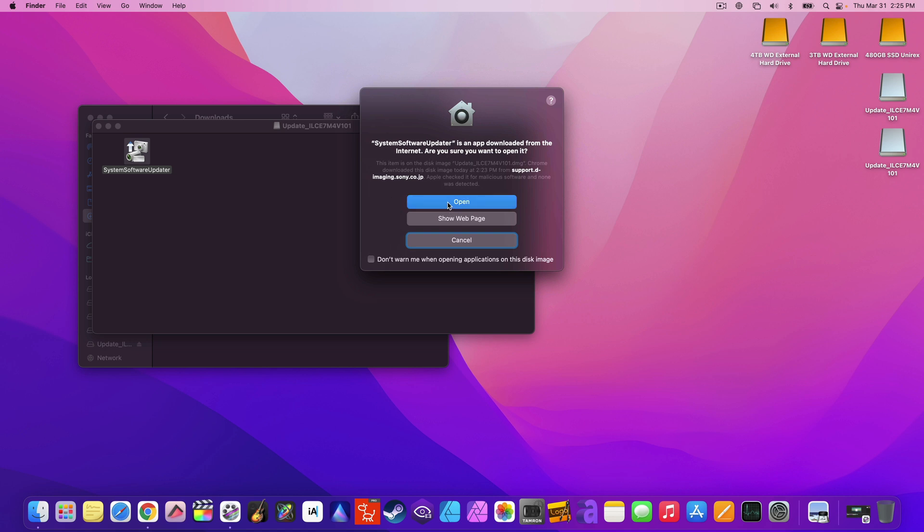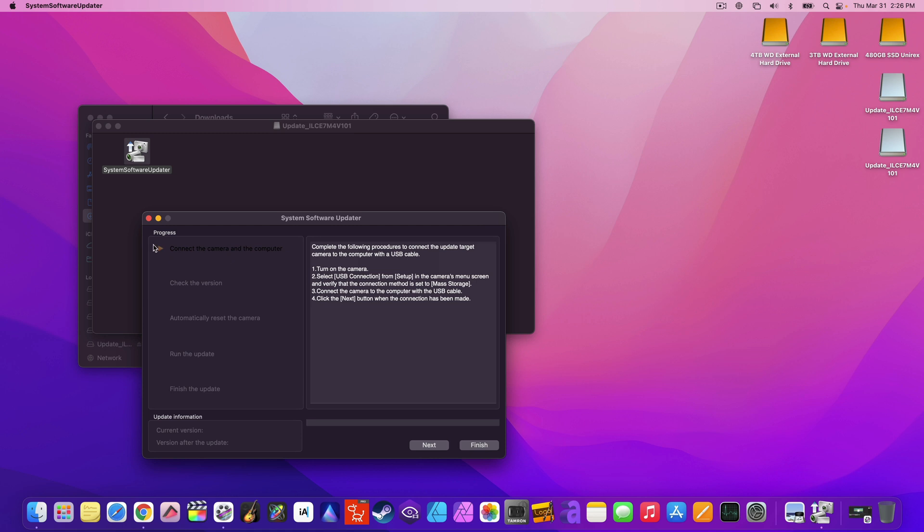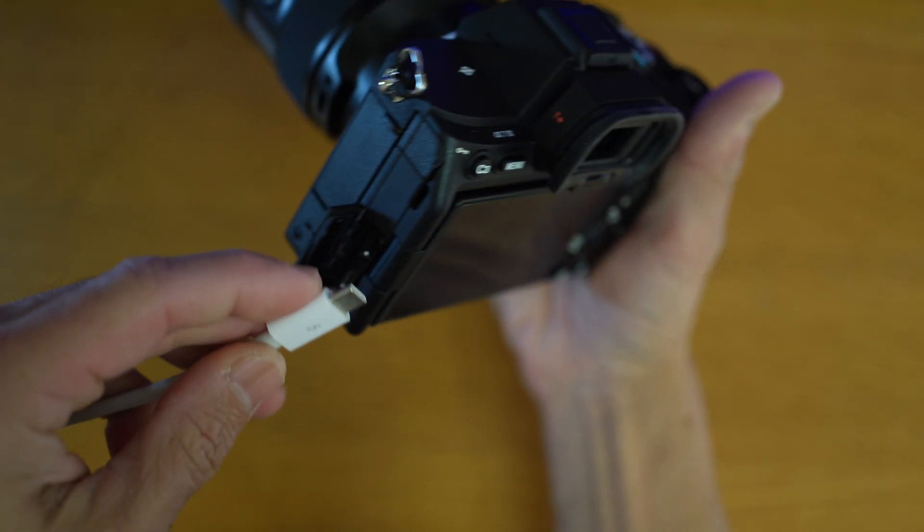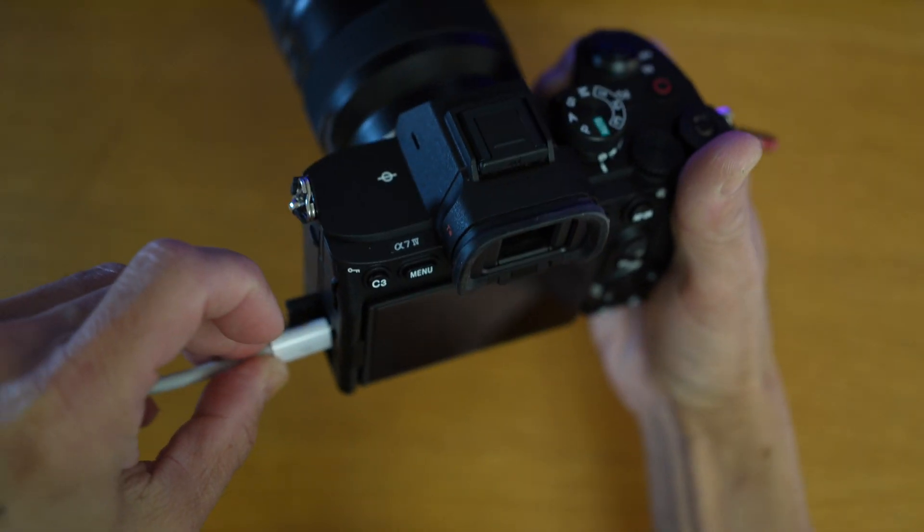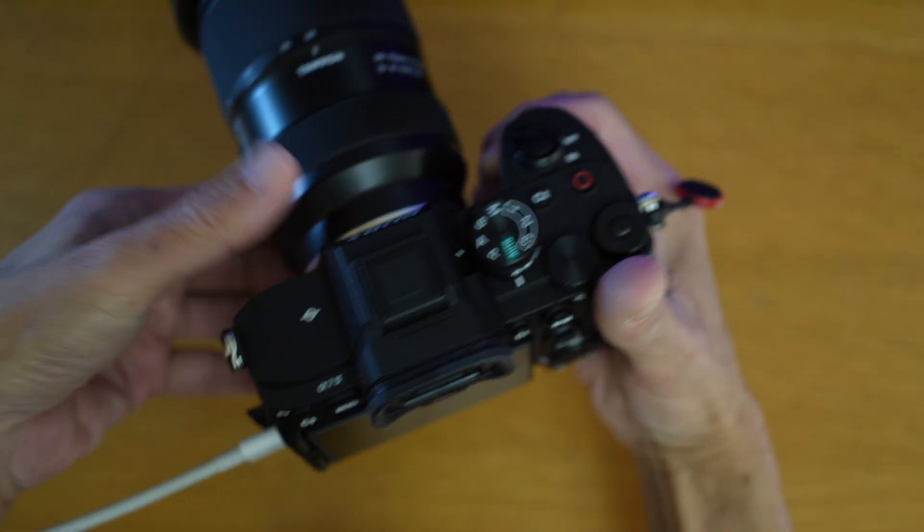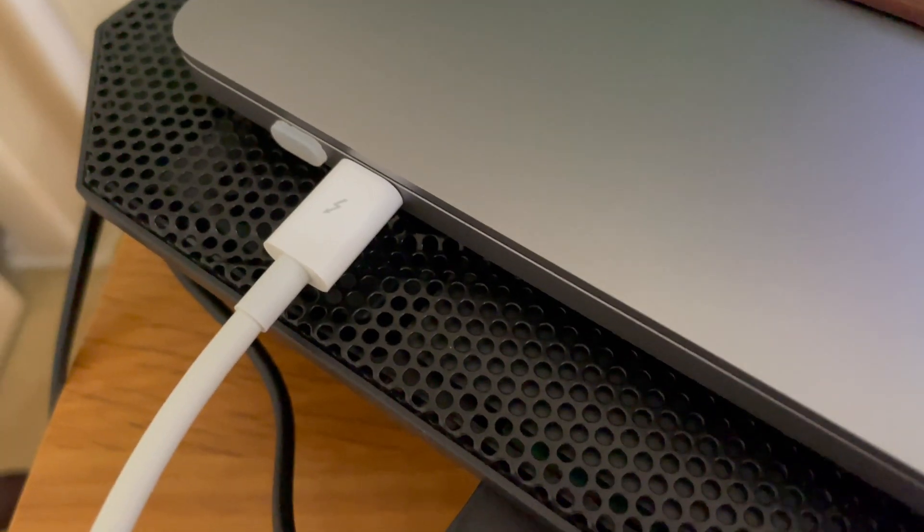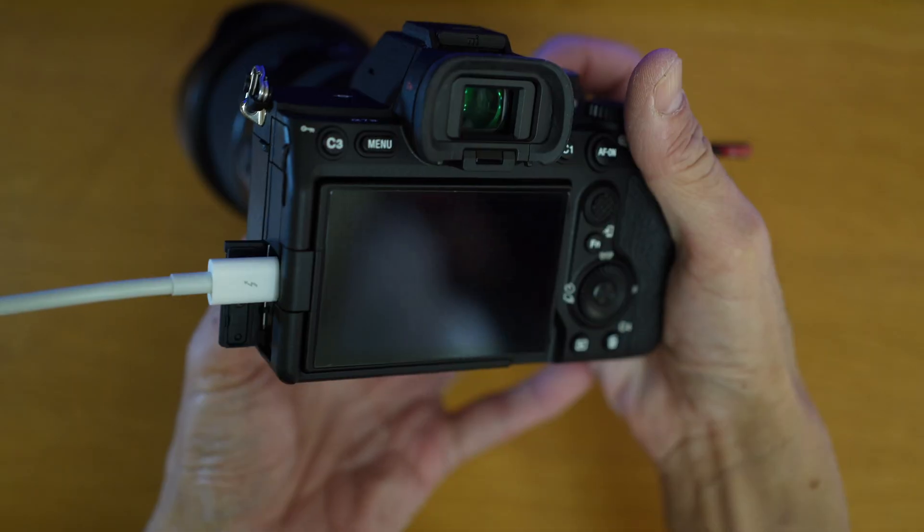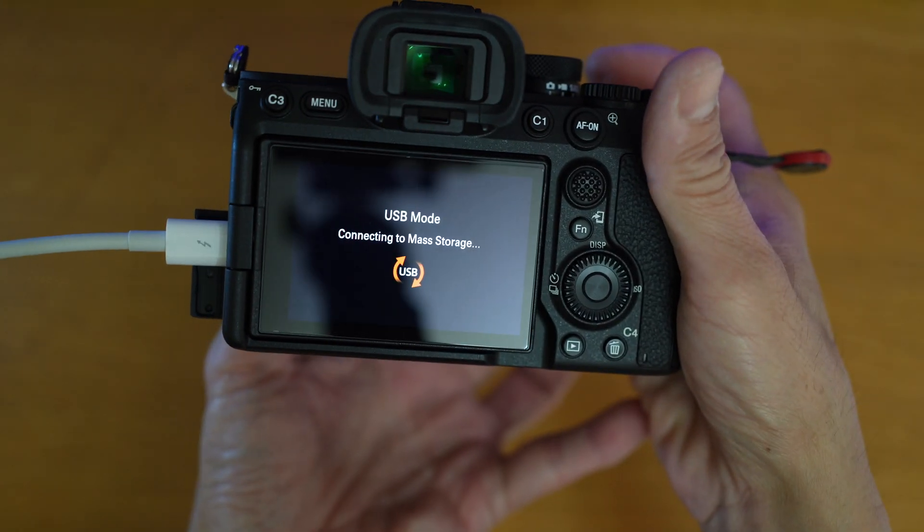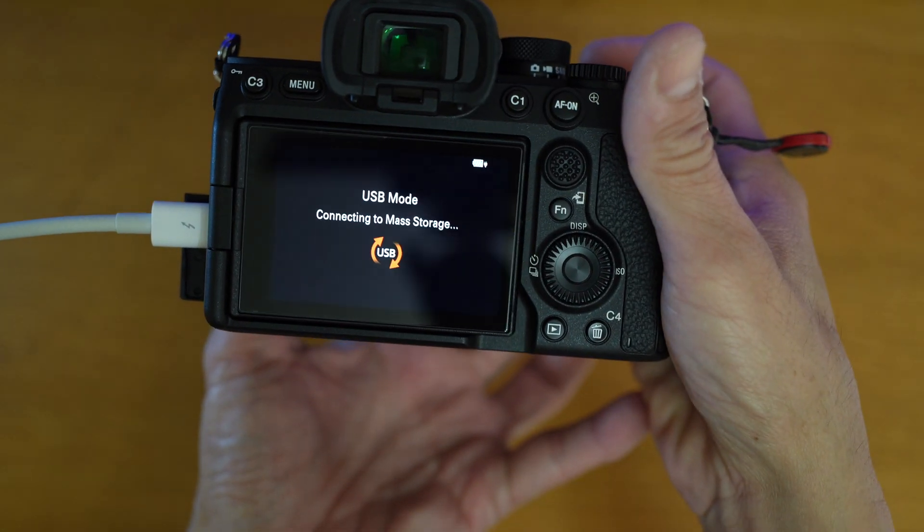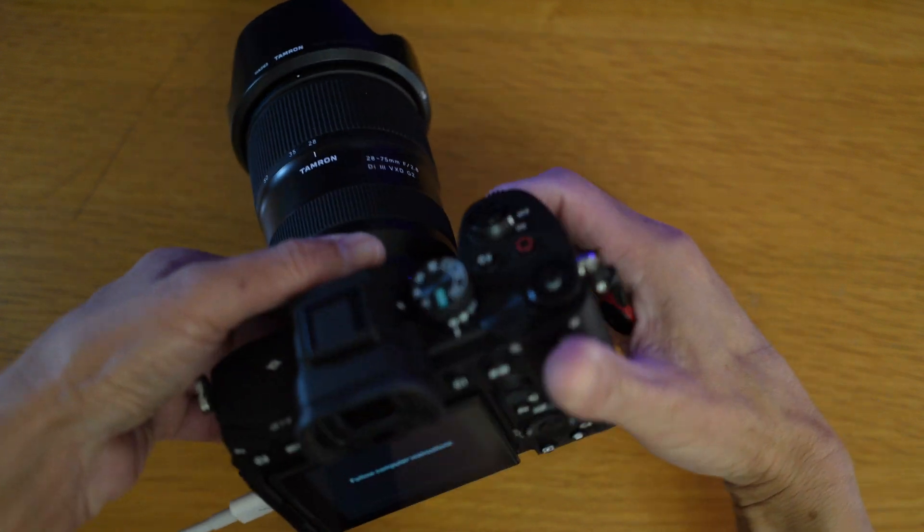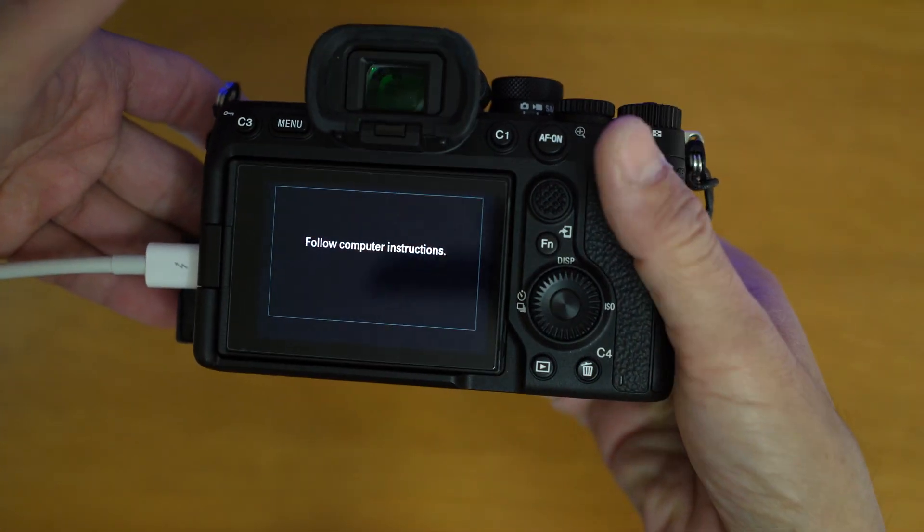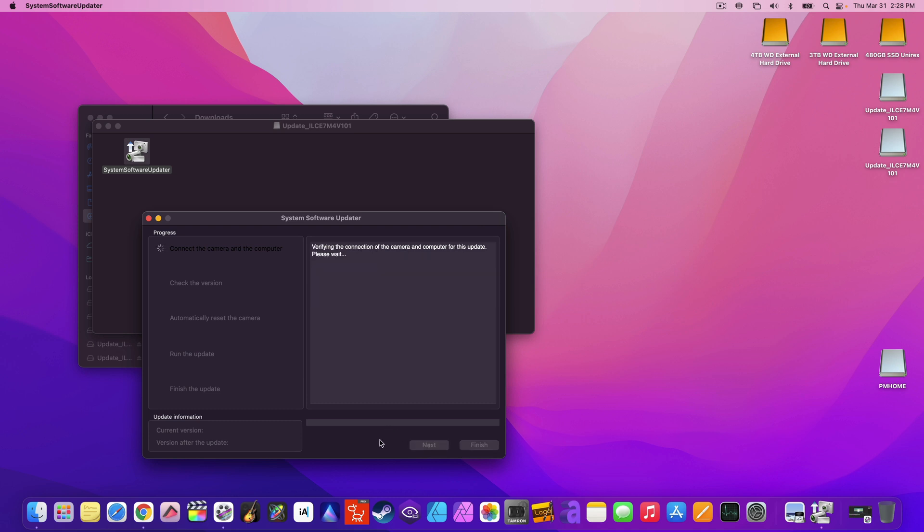To begin, just connect the camera and the computer. And turn on the camera. And follow the instructions on the computer screen. Hit next. After verifying the version, head next again.